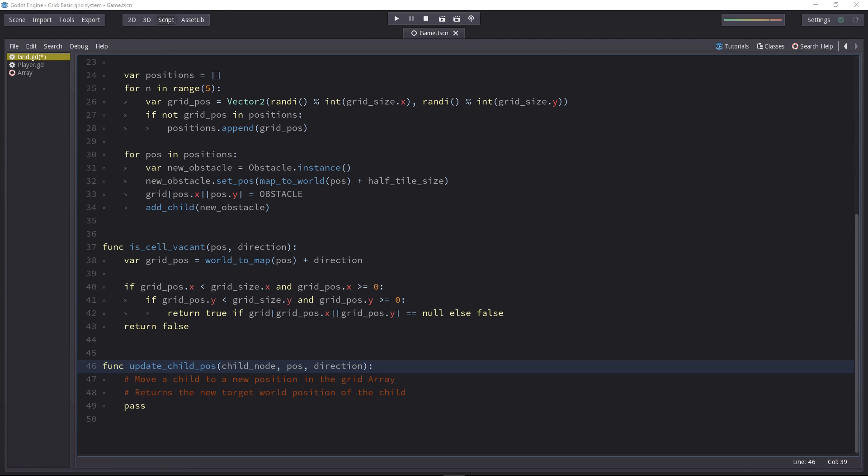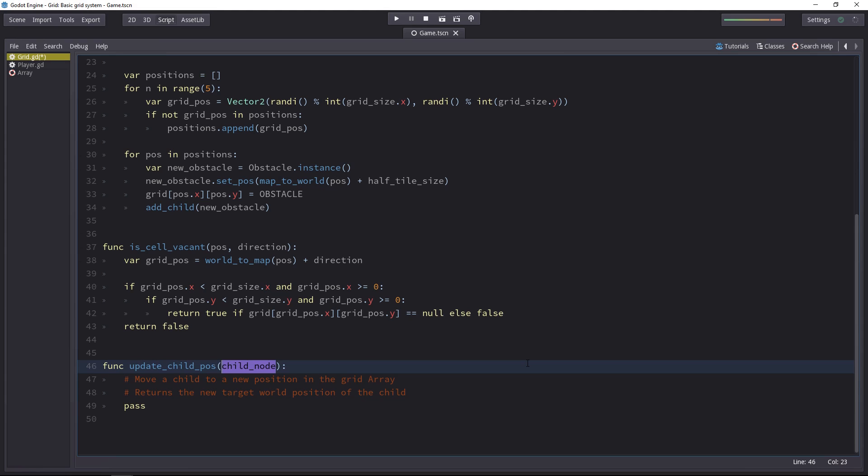There's one last method that we need to update the position of anything that moves on the grid. It can be the player, but also the enemies. For that, we'll have the update child position function. It takes the child node, its position and the direction. Although we can remove the last two and just get everything from the child node.